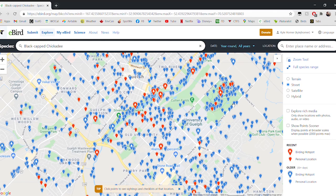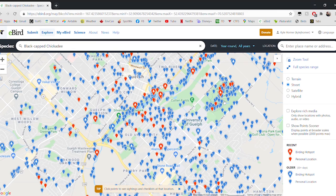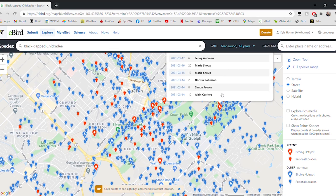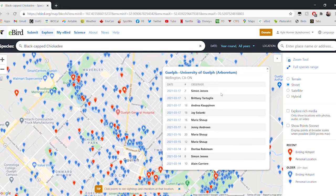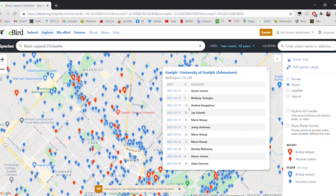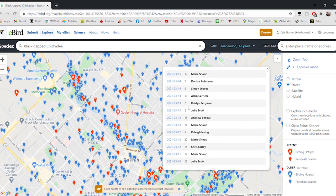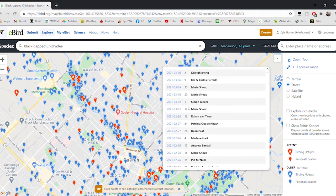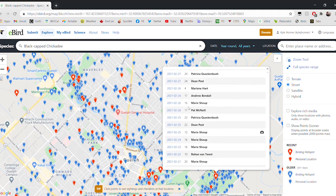You'll also notice there are some color differences. The blue spots are different from the red spots, and that indicates how recently chickadees have been observed there. At the blue spots, those might be old observations of chickadees, but the red spots indicate that chickadees have been seen there recently. Let's pick the Guelph Arboretum as a great example. If we open up the spot for the University of Guelph Arboretum, we can see that just recently on March 17th, chickadees were seen there, and we can keep scrolling back and see all kinds of past observations of Black-capped Chickadees at the Arboretum.